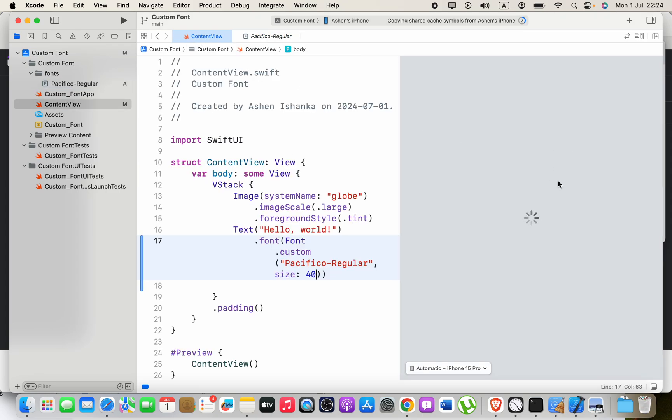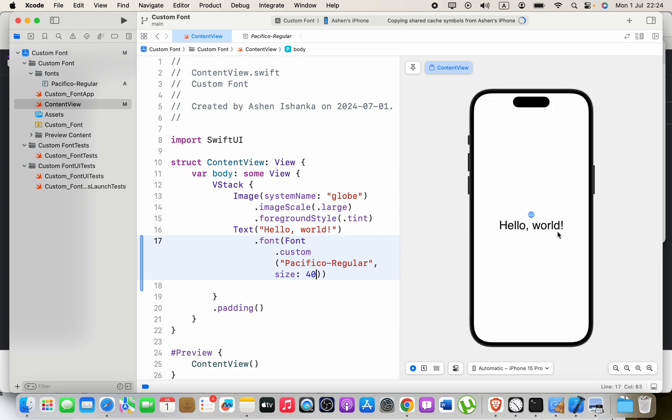You can see the font hasn't changed. The reason is we have to do some configuration with our info.plist file.